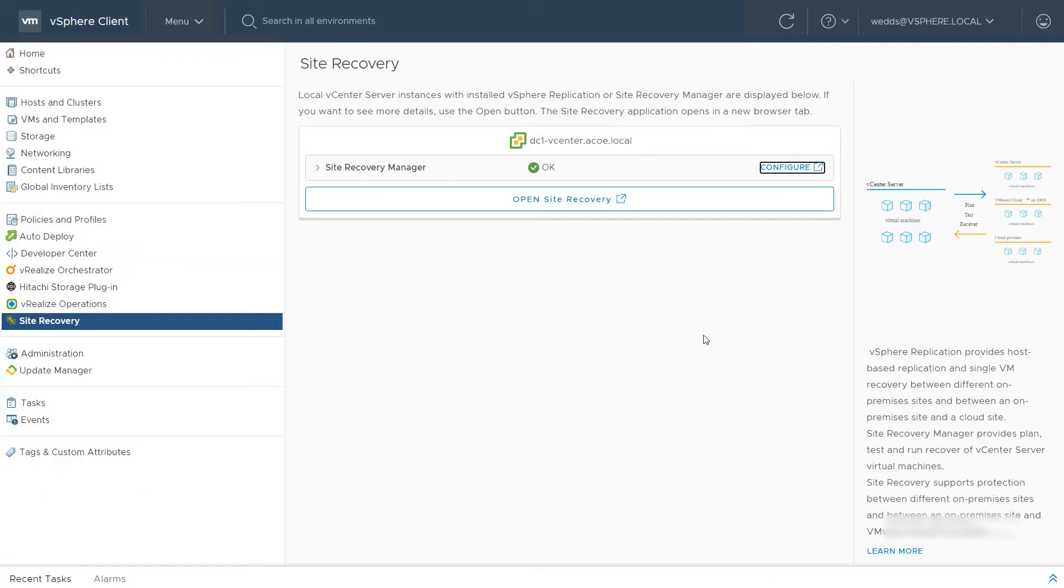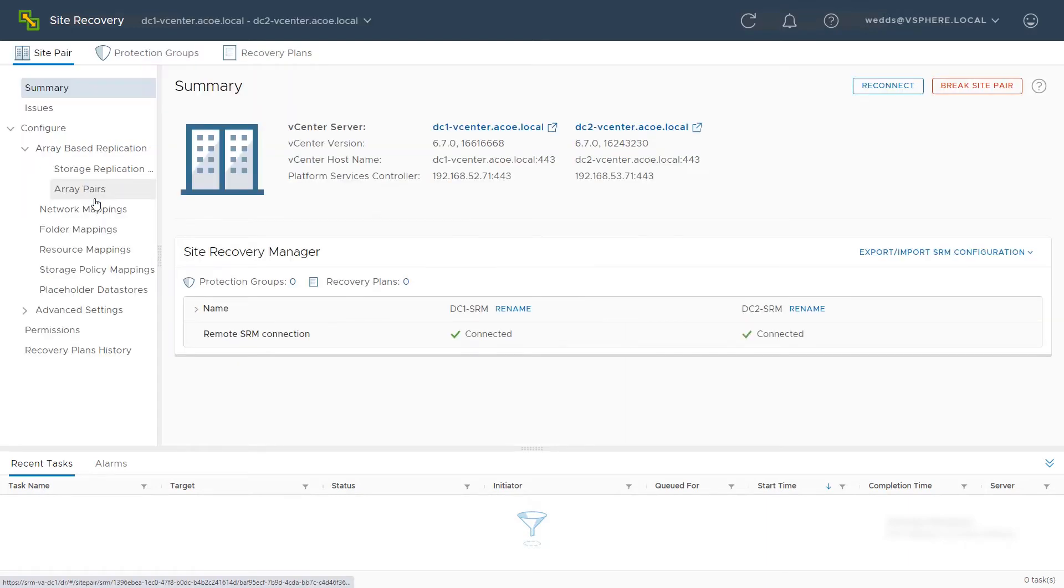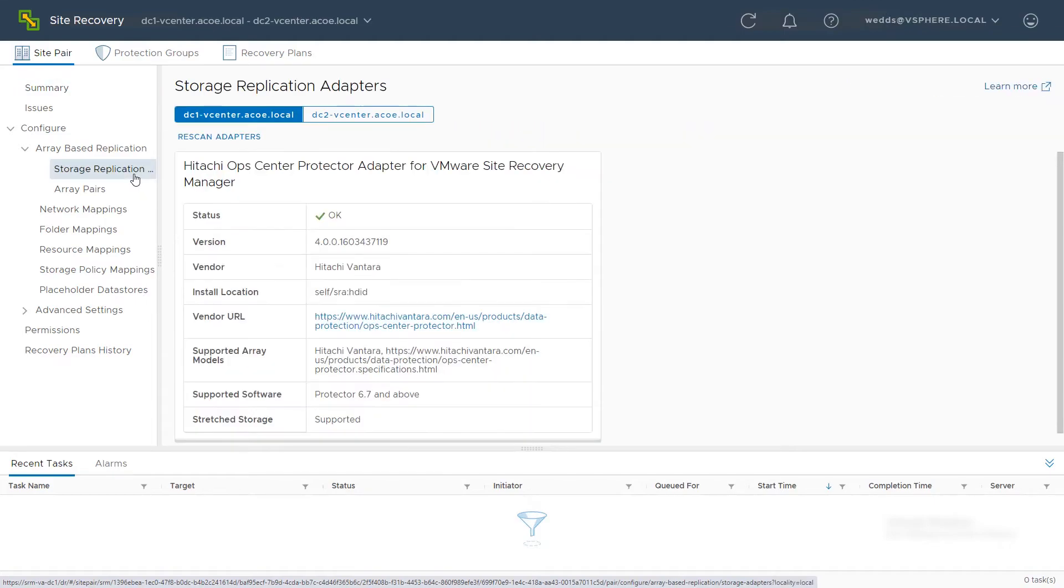Back in vSphere Client, click Open Site Recovery. To login to SRM, click View Details. Verify that the SRA was properly uploaded by clicking Storage Replication Adapters.